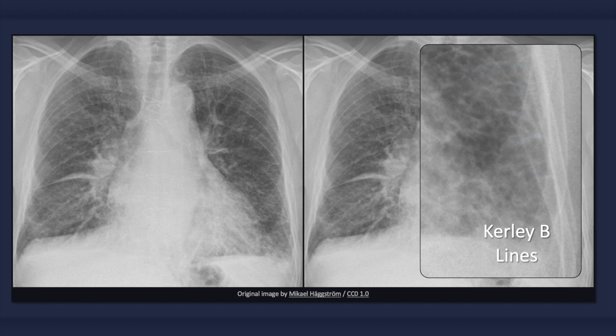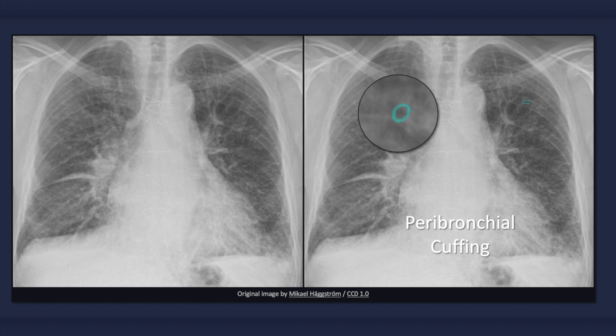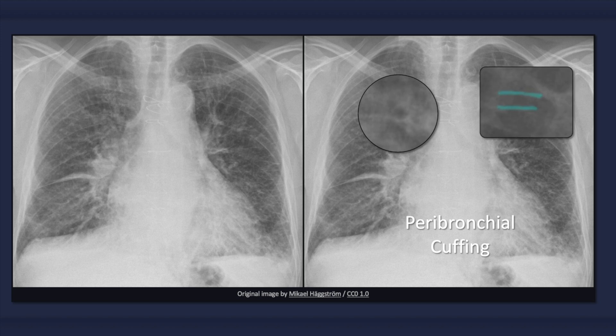These opacities can also be seen head-on, in which case they are referred to as Kerley C-lines, or radiating outward from the hilum, in which case they are called Kerley A-lines. Peribronchial cuffing is another discrete finding which occurs due to edema of the bronchial wall. When viewed head-on it appears as a donut or a ring; when viewed tangentially from the side, it appears as two parallel lines resembling tram tracks. Note that peribronchial cuffing can occur in other conditions as well, such as chronic bronchitis.